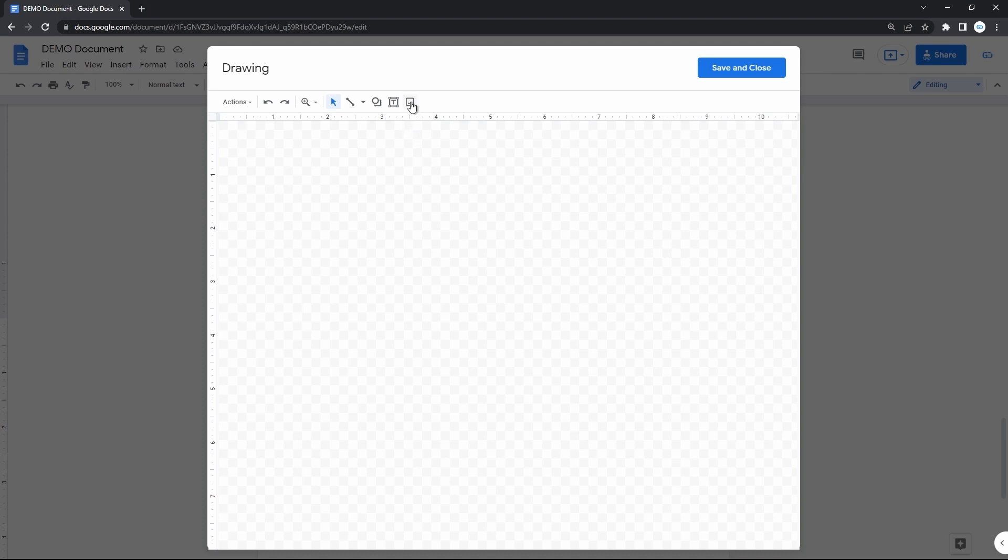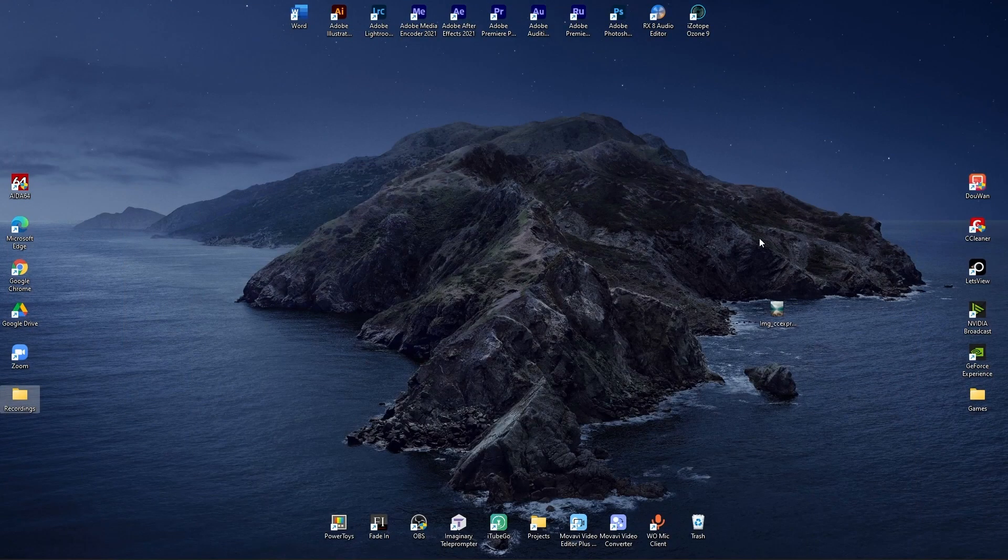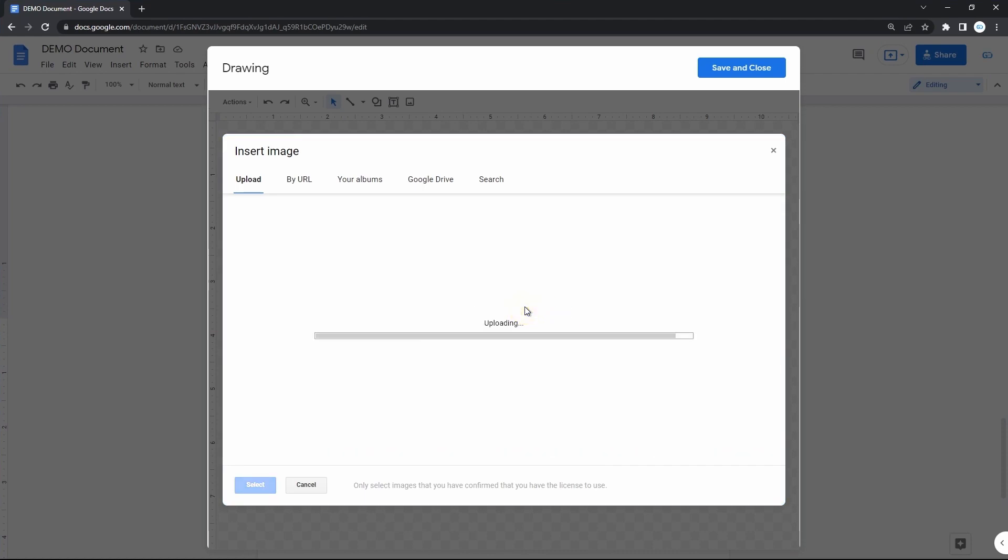This right-most icon to insert an image, and then I'm just dropping it here from my PC.